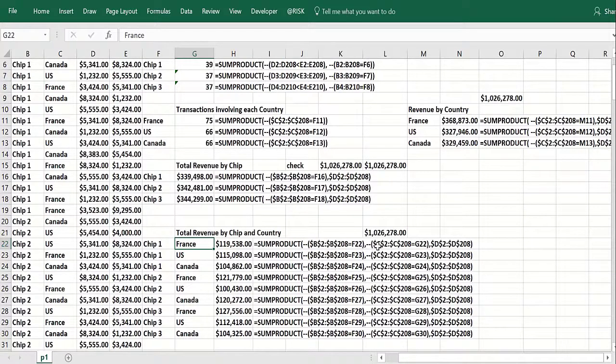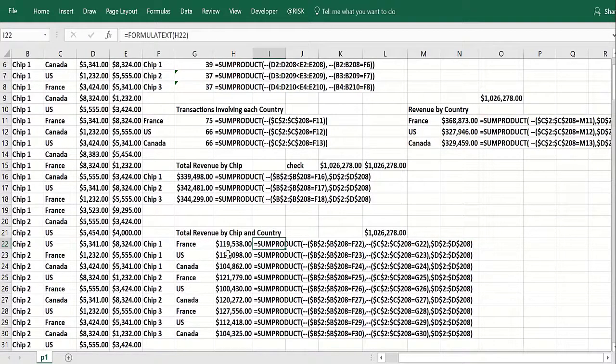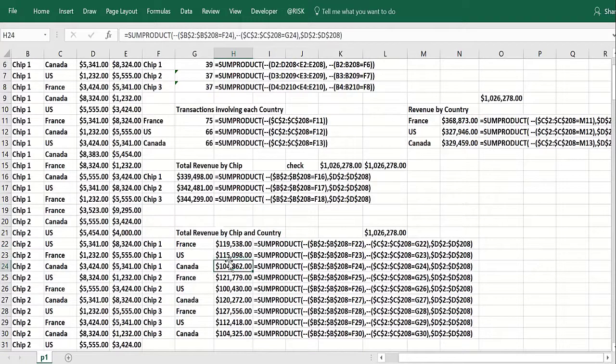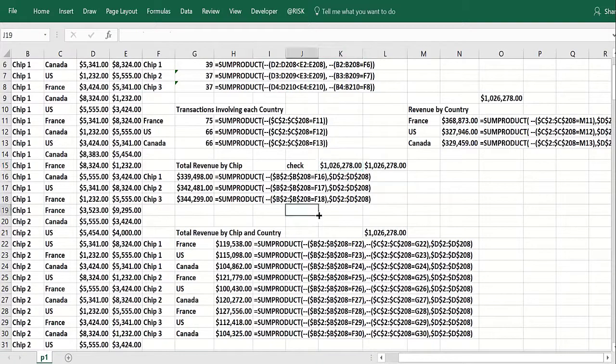So when you multiply those two together, the only time you get a one is if the row is chip one France. And then it gets multiplied by the actual revenue. So this parses it on two criteria. You can see how I can do it on three or more criteria. Add those up. You still get the 1,026,278. So this is really quite cool.